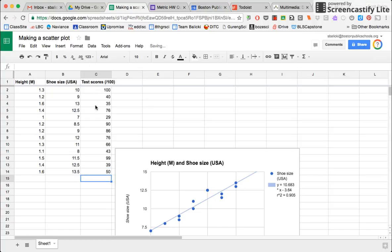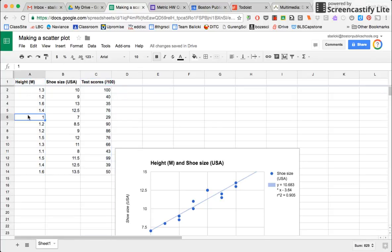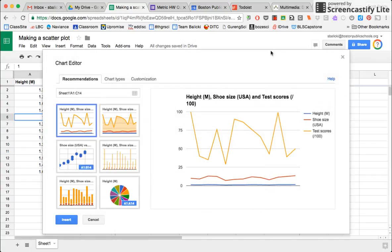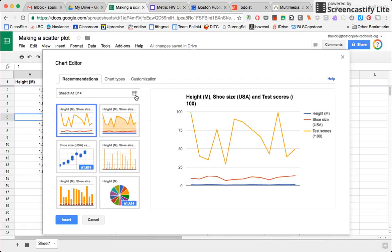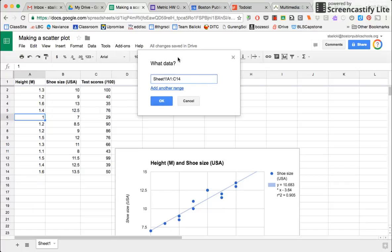So now I want to make a graph of height versus test scores. So you have to be a little bit careful doing this in Google spreadsheets. So I'm going to again, say insert chart. But now, because I'm using columns that aren't next to one another, I can't just highlight it. So I need to go to select data range. And so then I get this little box that says what data.